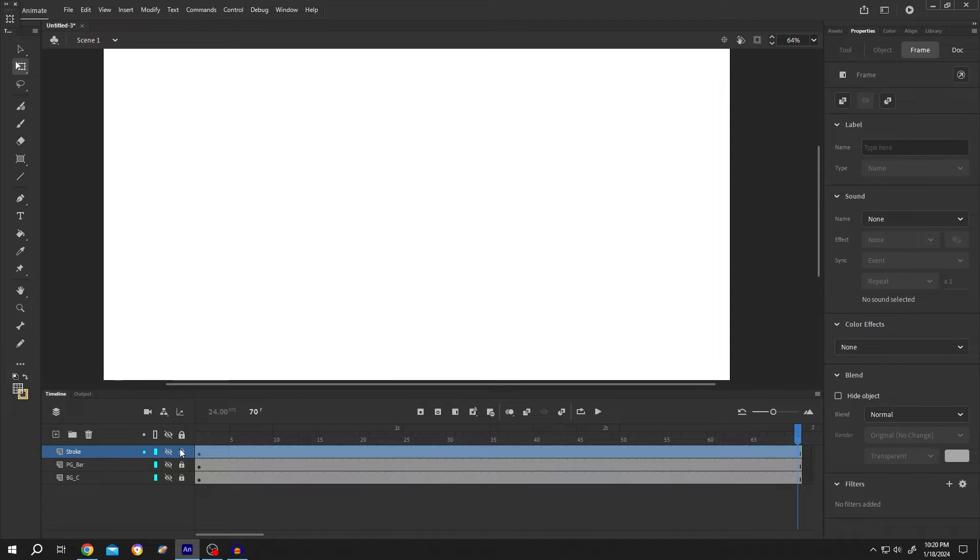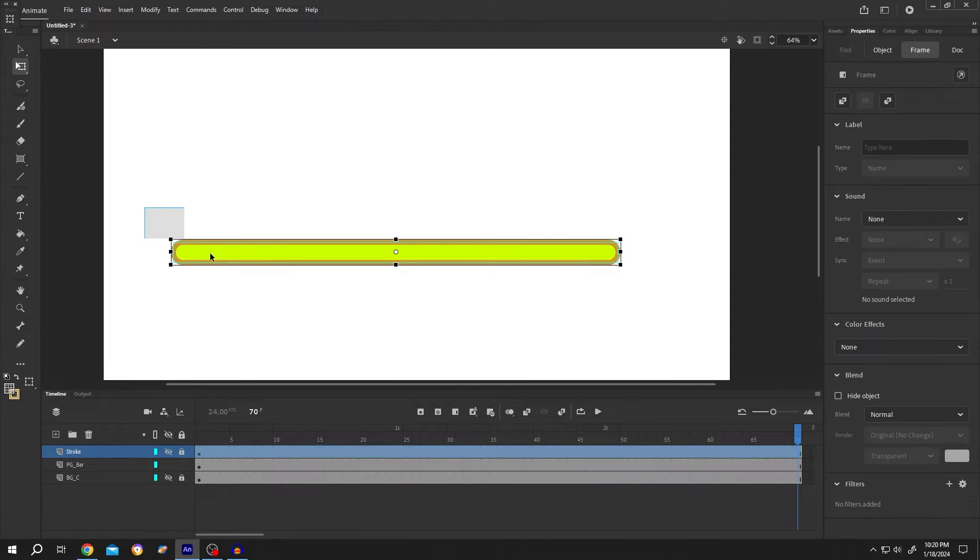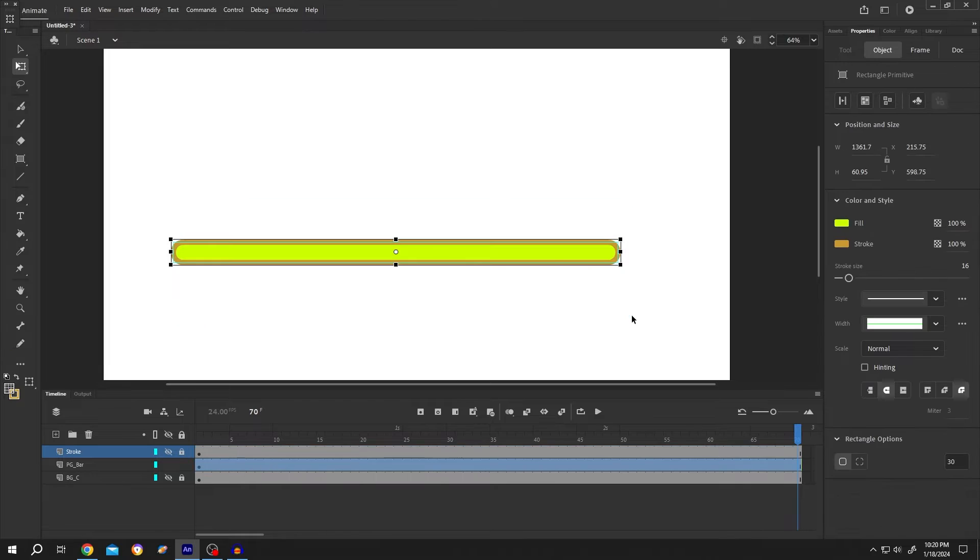Lock the stroke layer, unlock the progress bar layer, and unhide it. Select it, go to the right side, select stroke, and reduce the alpha to 0.